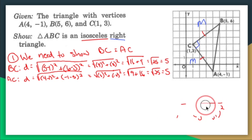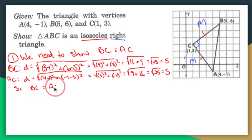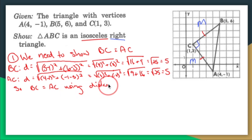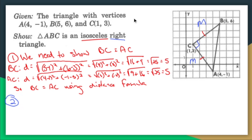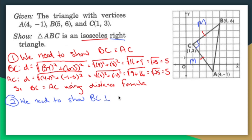So I'll say BC equals AC using the distance formula. Now I need to show that BC is perpendicular to AC. I could use the slope formula, so: the slope of BC — let's find it from the graph — is 3 over 4. And AC is negative 4 over 3.